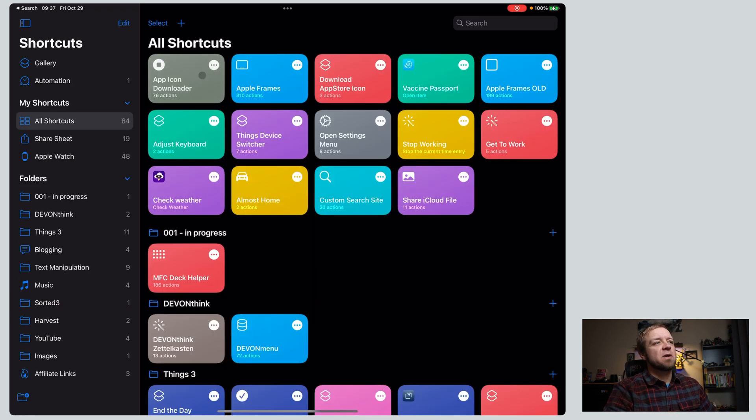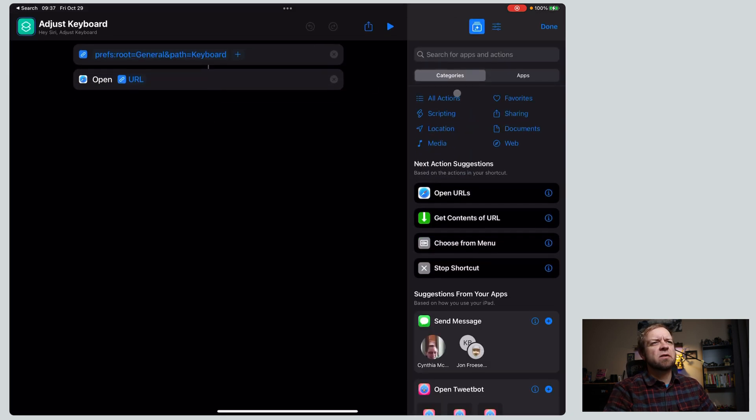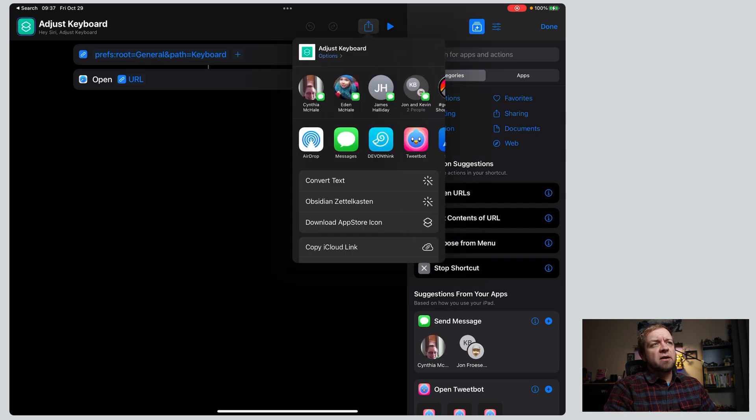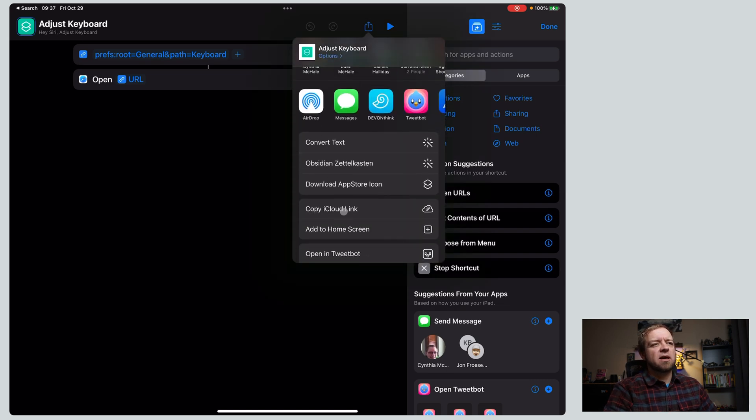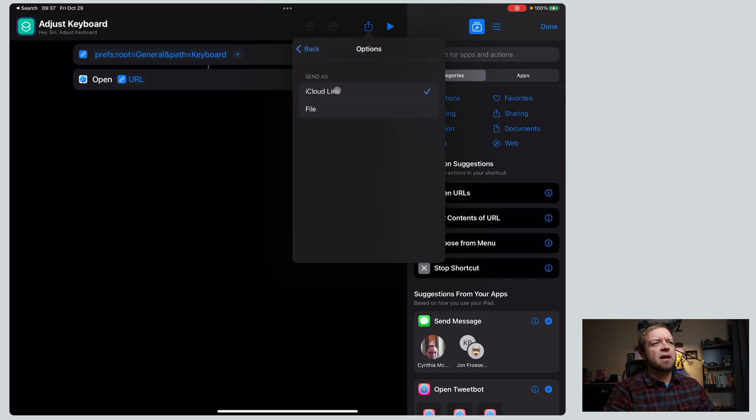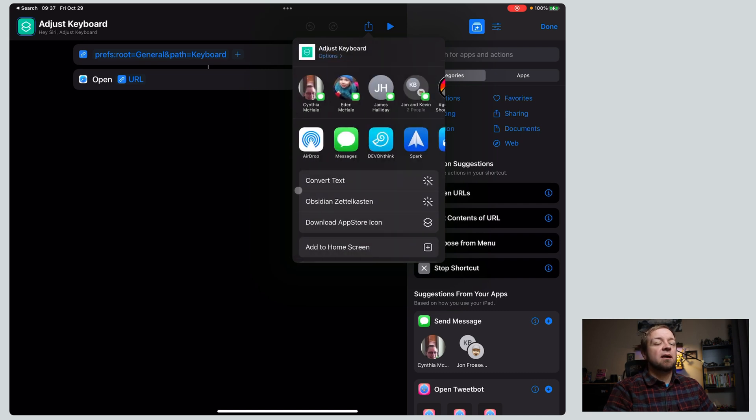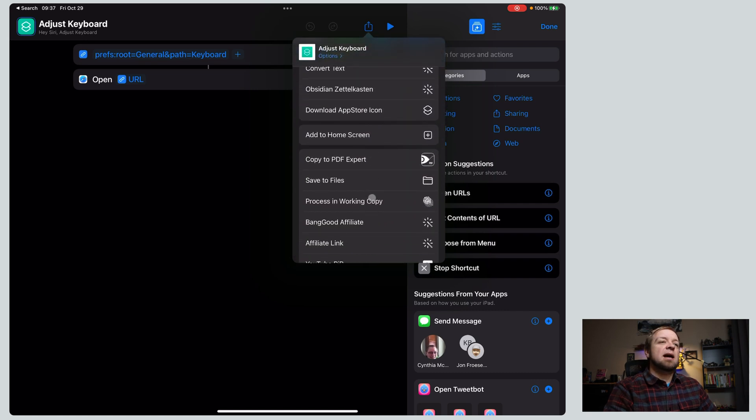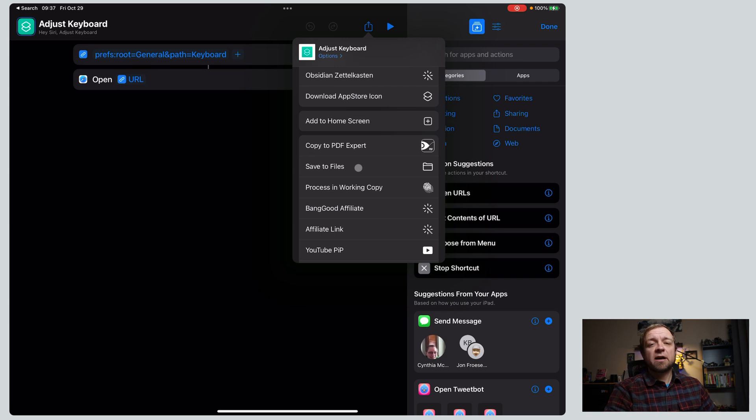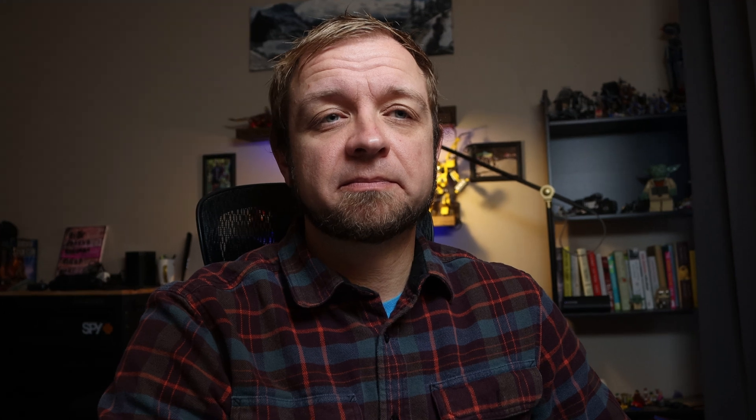And for our final one, let's head over to shortcuts because we can now back it up as a file, which is a little tricky. So I'm going to open up one of them and I'm going to hit share. And this is where it gets tricky because you look and you say, I don't copy iCloud link, but I don't see save it out as a file. You have to actually go to options and then I can save it as a file and for anyone or people who know me. And now I can go back and now I have the option right here to save to files. So if you want to back up your shortcuts as files, that's how you do it. And you can just save it out to your iCloud folder to wherever you want. And then you have a backup of all your files.